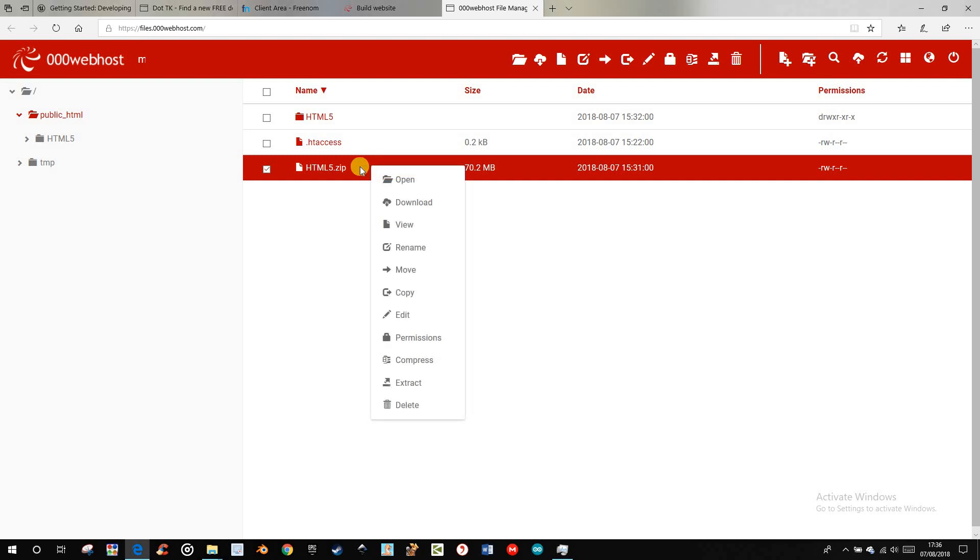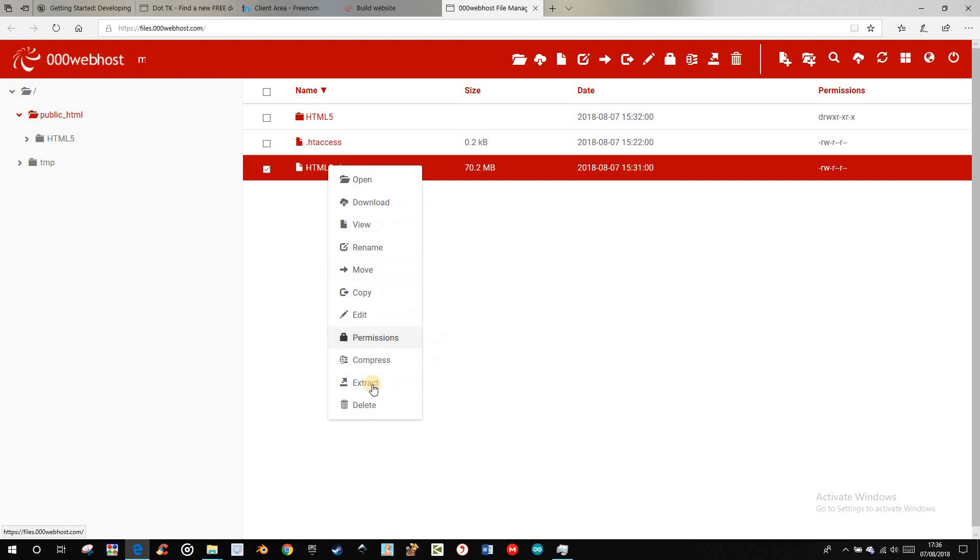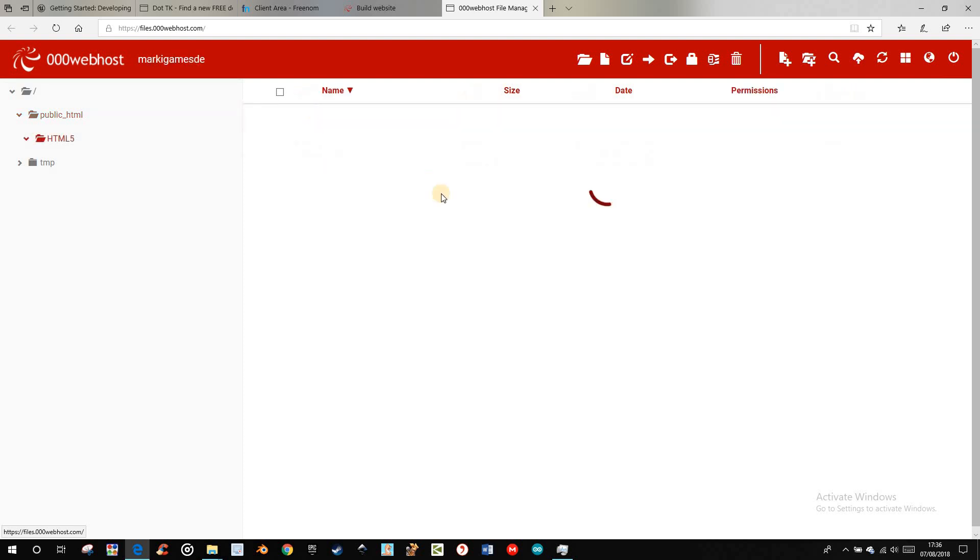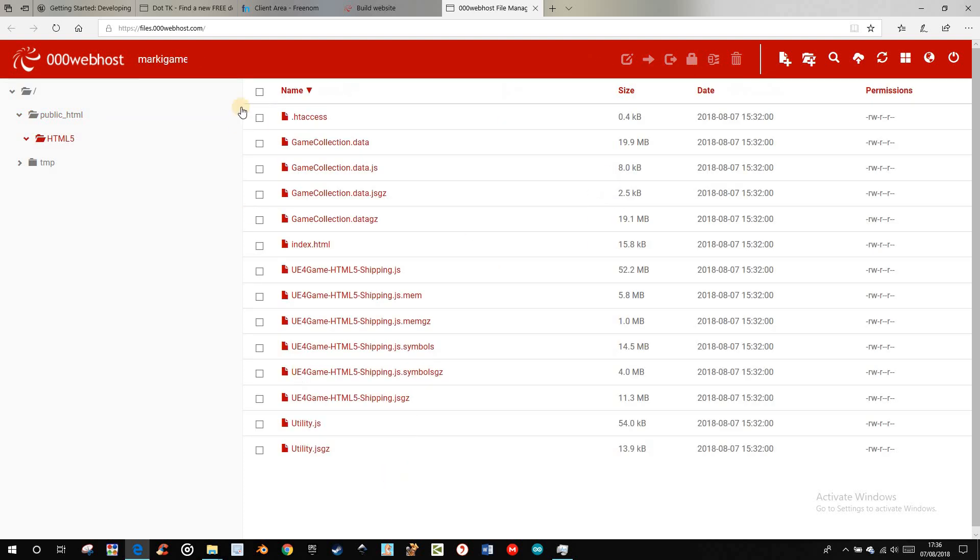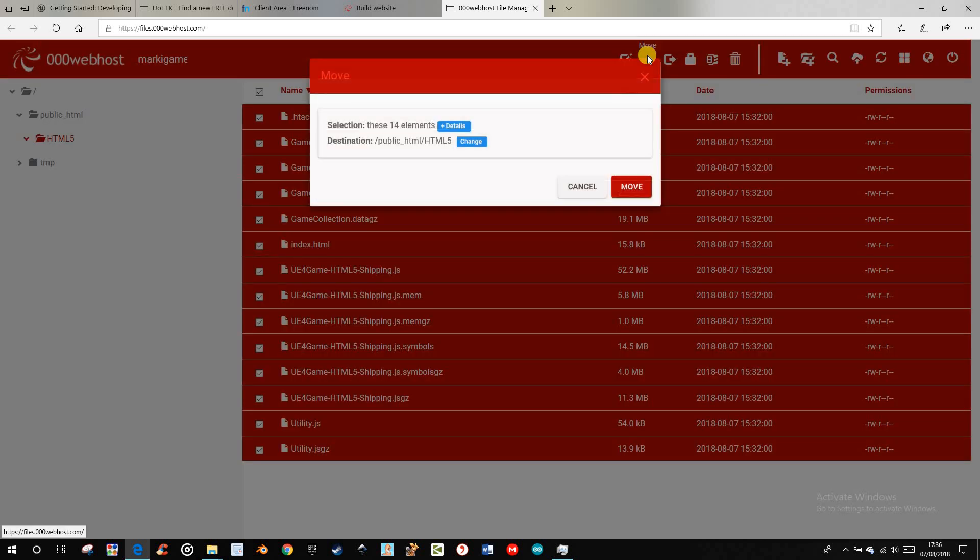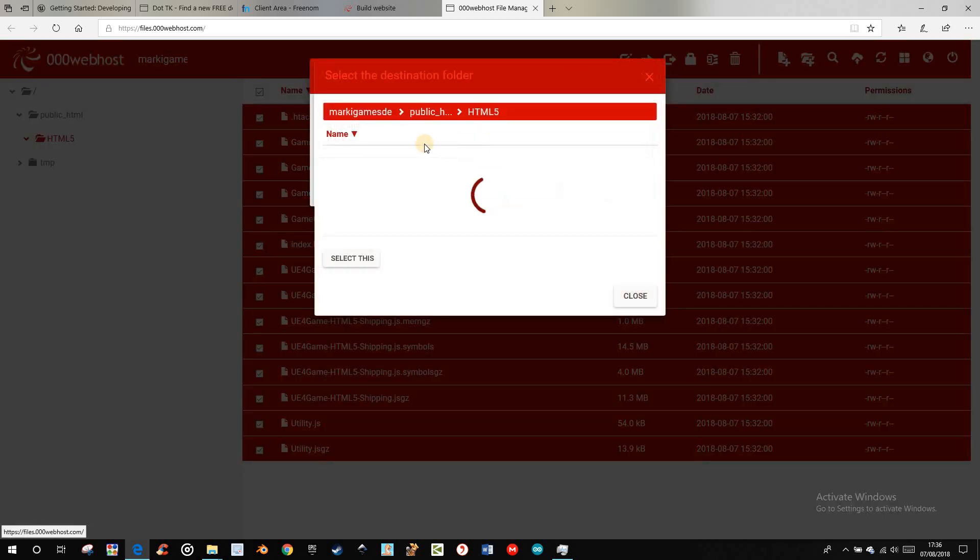When you have uploaded it successfully, you can right click and extract it, and then you get a second folder with the same name. You can double click it, select everything and move, change the directory to the public html.